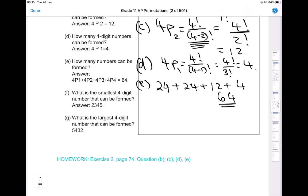For Part F: what is the smallest four-digit number that can be formed using digits 2, 3, 4, 5? Don't overthink it — the smallest would be 2345. And the largest four-digit number that can be formed would be 5432.